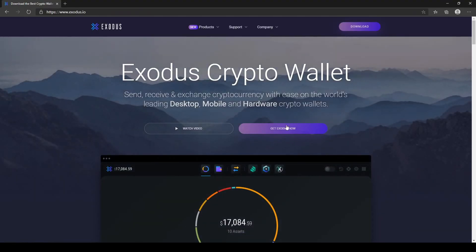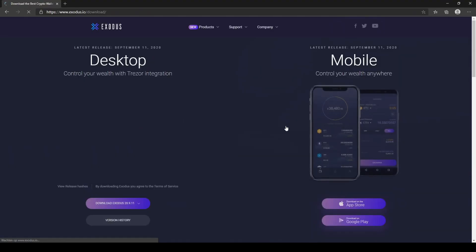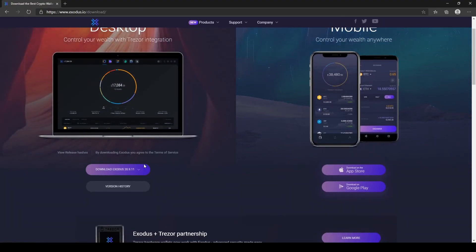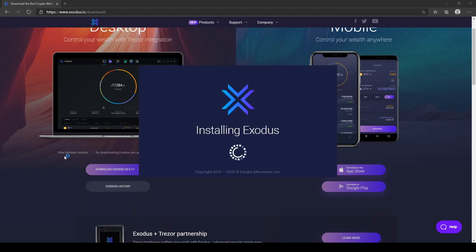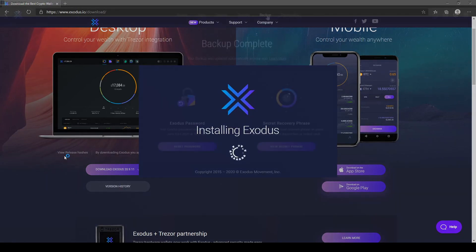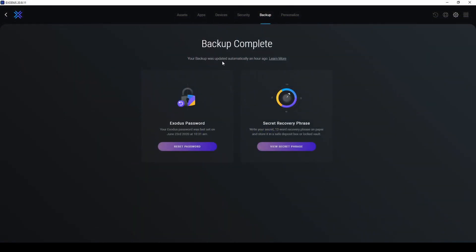Click on Get Exodus Now and go through the installation process. Once installed, you will have to create an account. Make sure you also create a password and write down your secret recovery phrase. In case you lose your account, you will be able to recover your funds by entering your phrase.